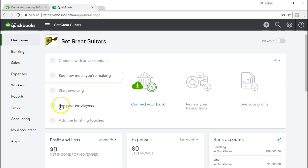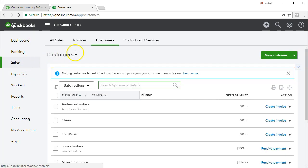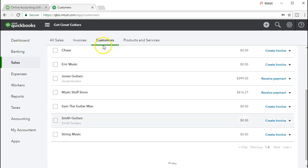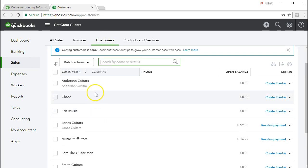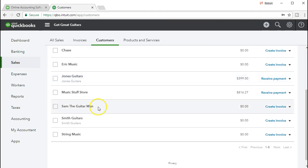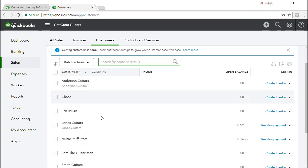To do that we're going to go to the sales items. We're on the sales tab and we want to be on the customer tab on the upper side. We will then see our list of customers. What we want to do is really have a subcustomer. So for example, if we had Eric Music here, what we want to see is a sub job for Eric Music that we can track particular costs to one particular project that we may be doing.